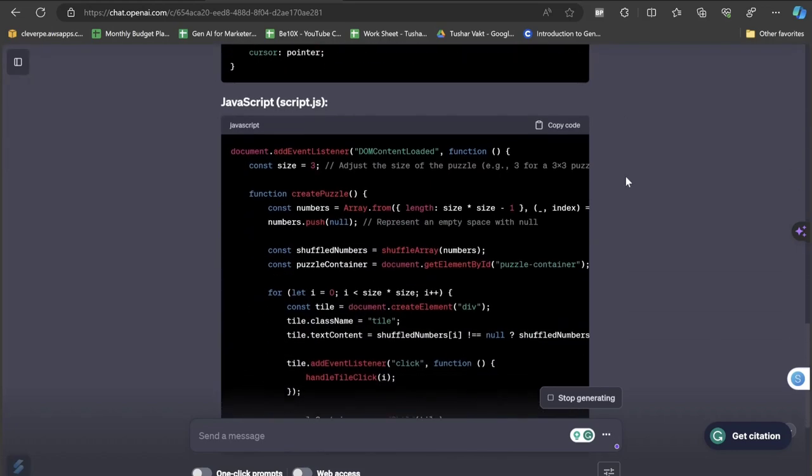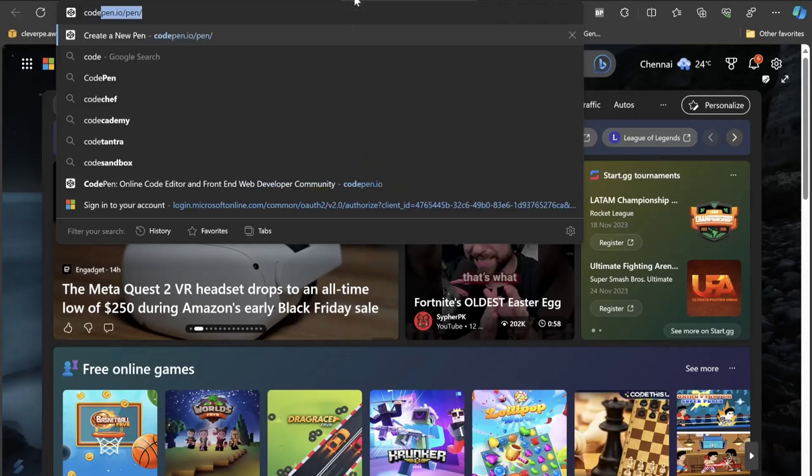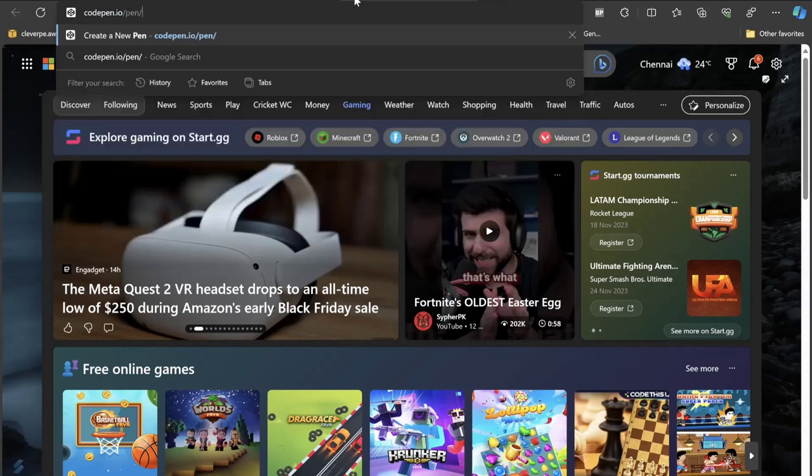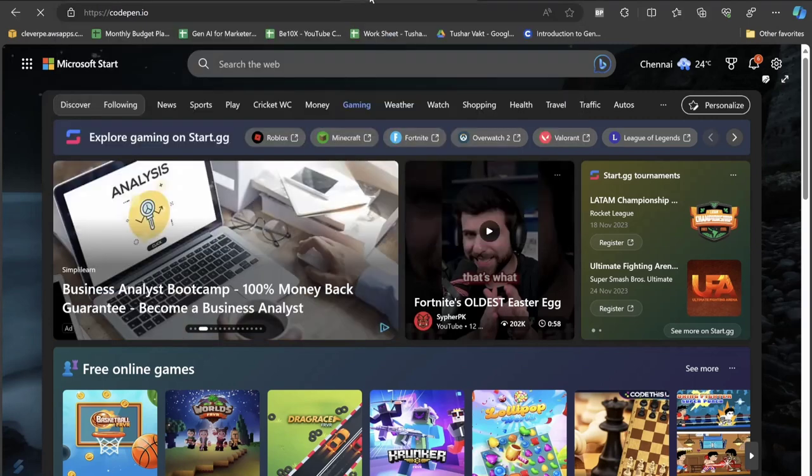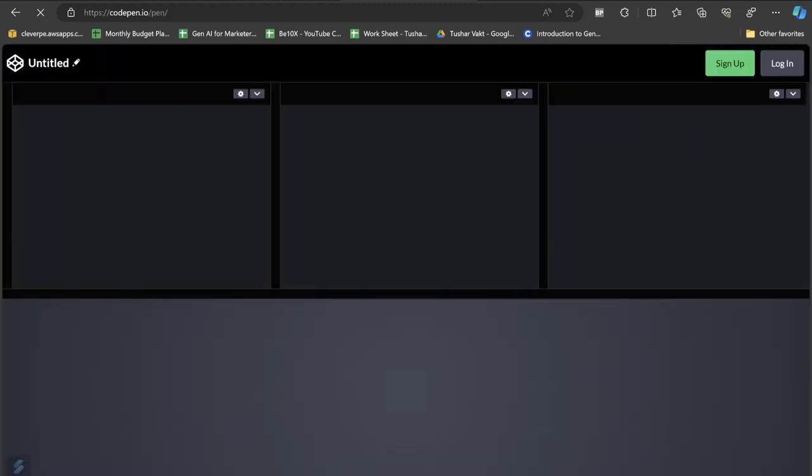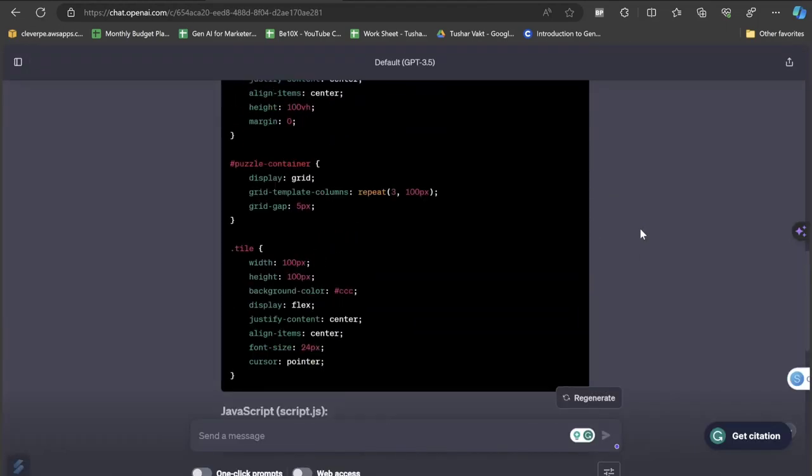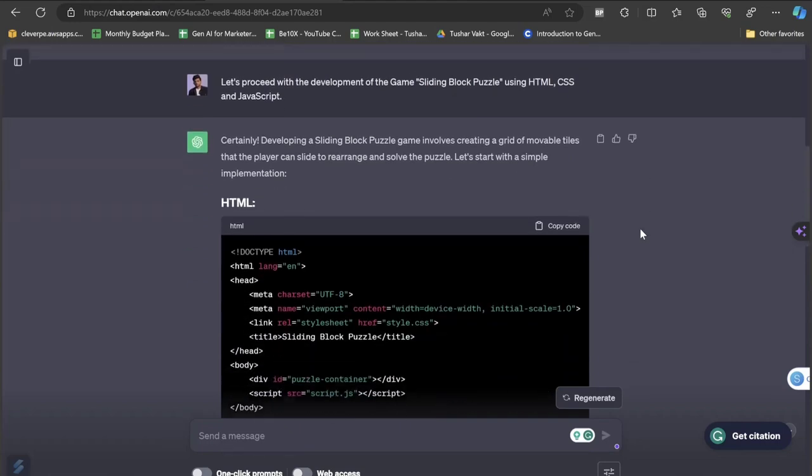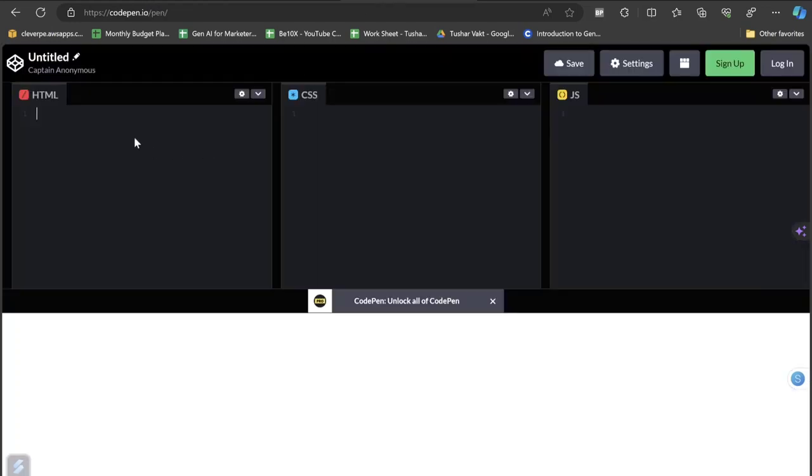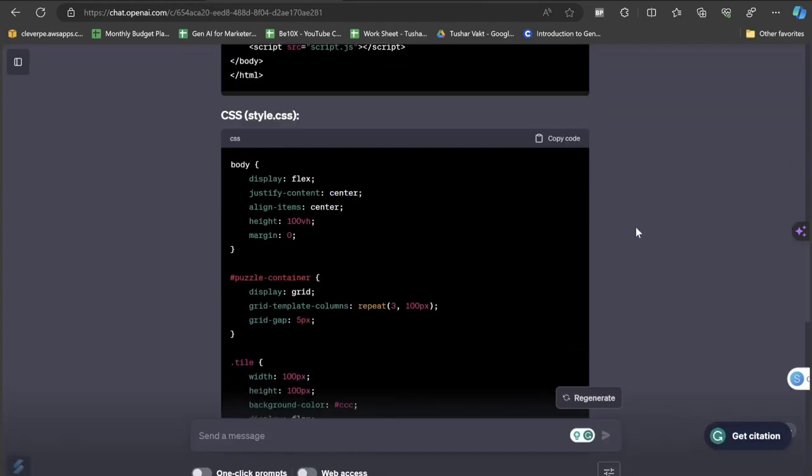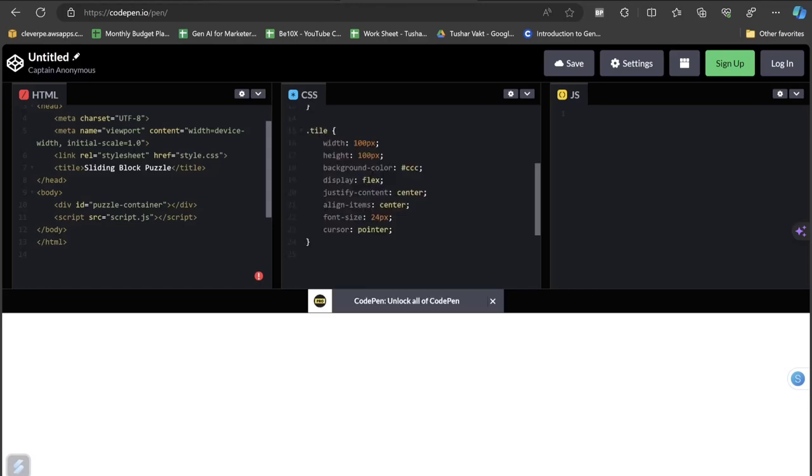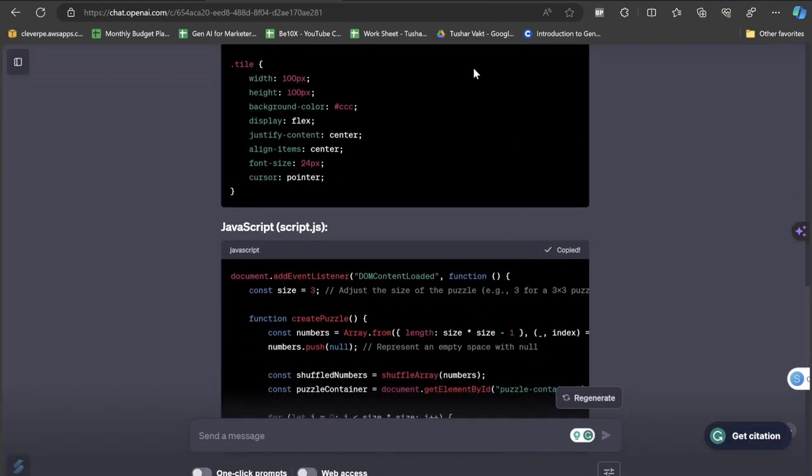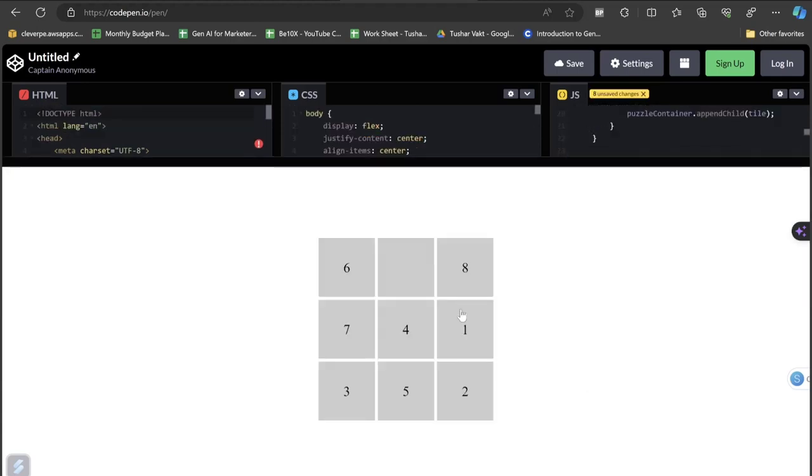Here's where the HTML, CSS and the JavaScript code is. There's a tool called CodePen where you can actually go and copy paste all your prompts generated by the ChatGPT and you can have a live preview. Let's just copy the HTML code first and paste it here. Let's click on the CSS code, paste it here, and now let's click on the JavaScript code and paste this also.